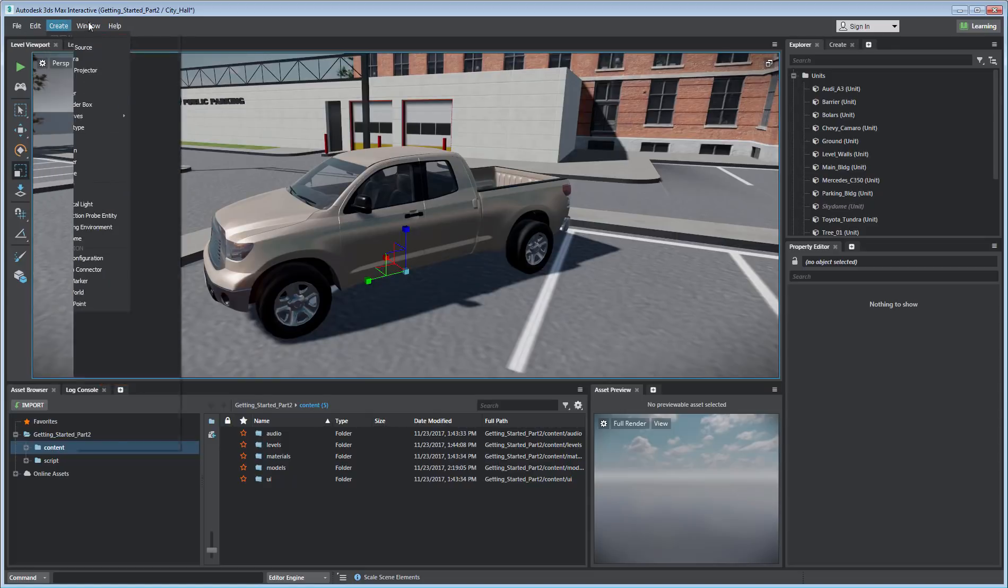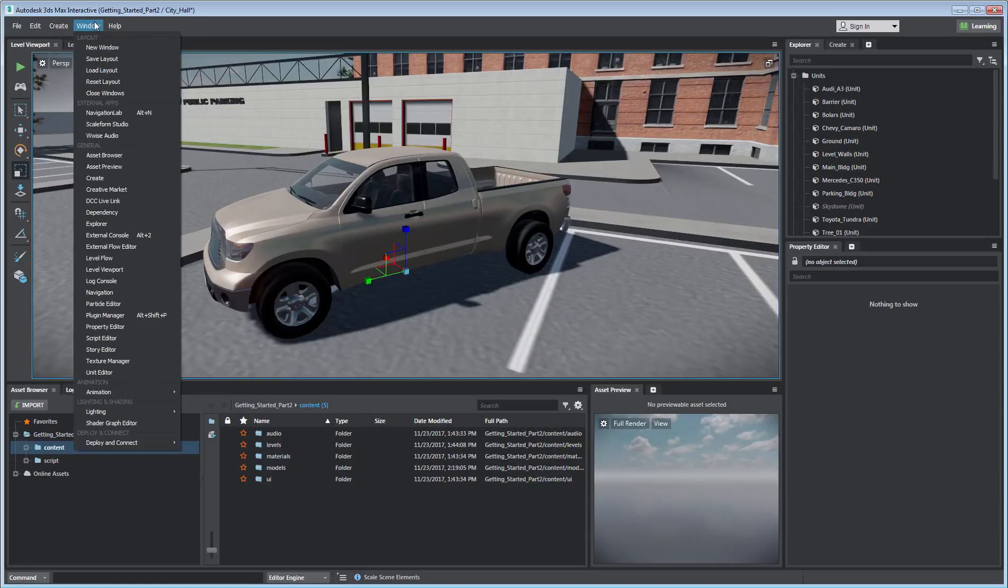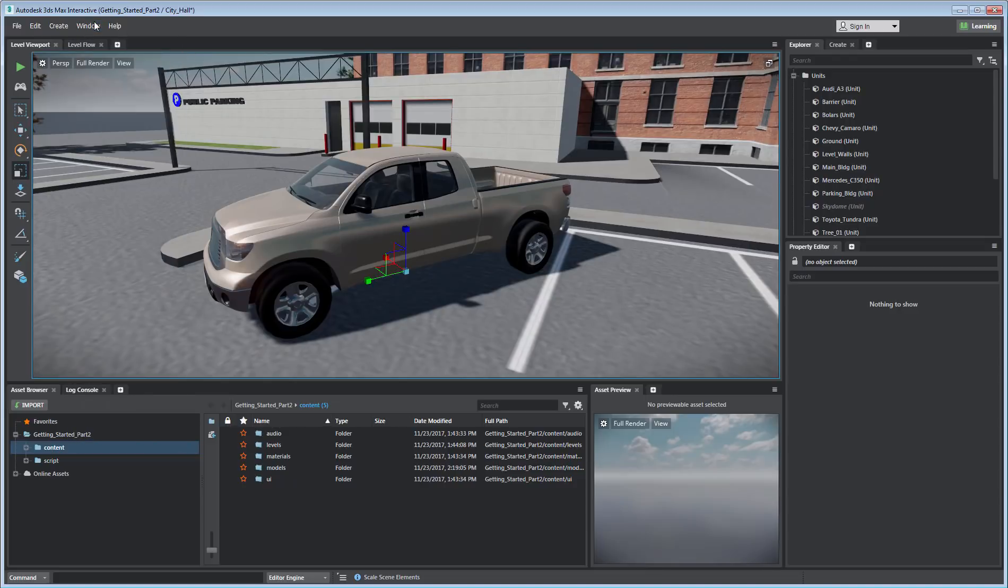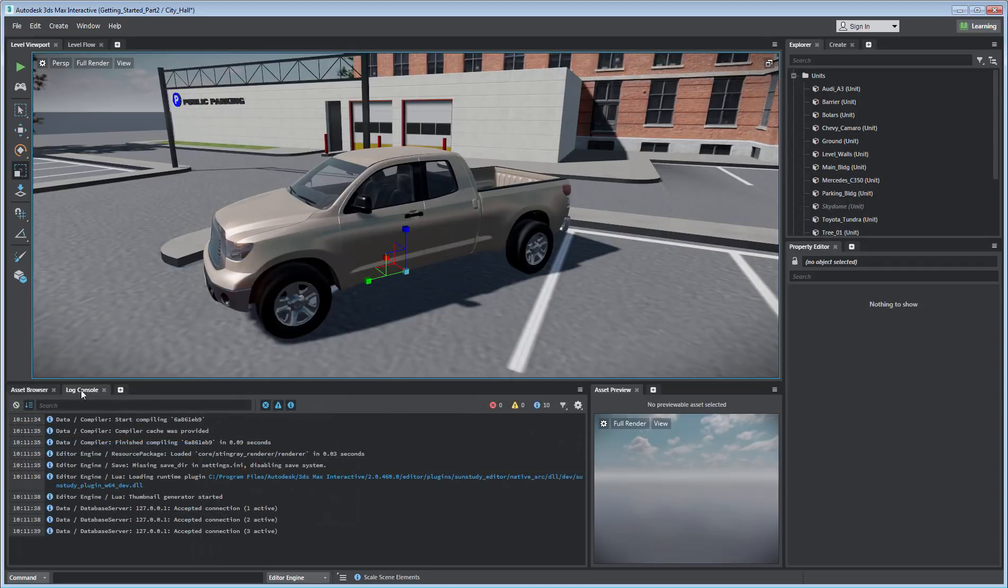The Window menu lets you adjust the layout, launch apps, or add additional panels as needed. The lower-left part of the screen lets you access the Asset Browser or the Lock console to keep track of backend functions.